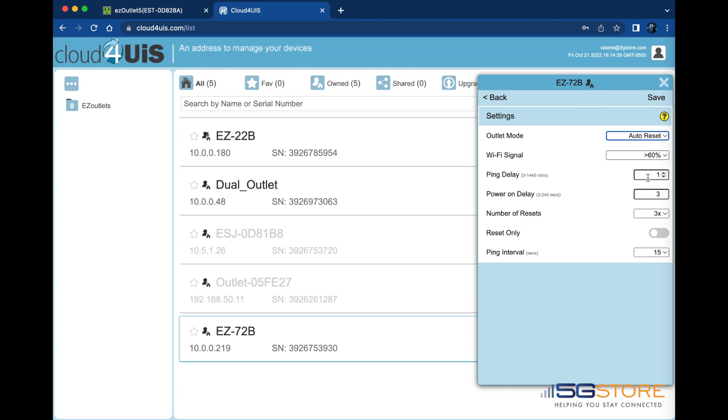Ping delay is how long the device will wait after a reset before it starts monitoring the connection again. Default is one minute.